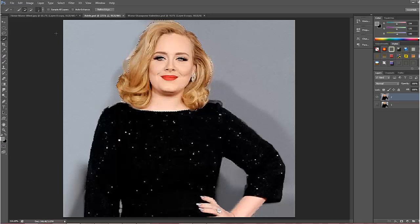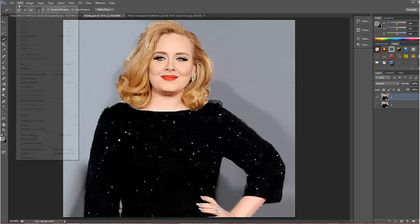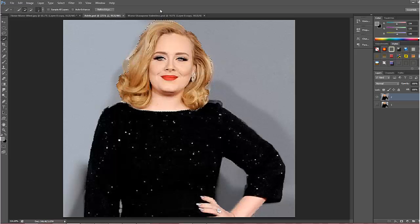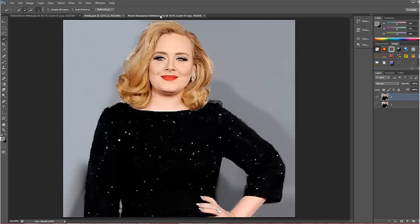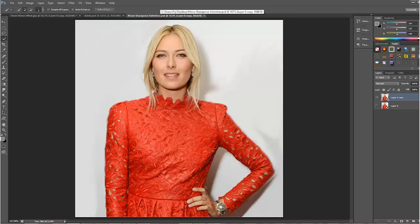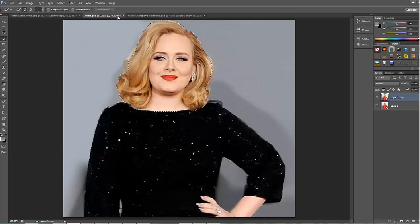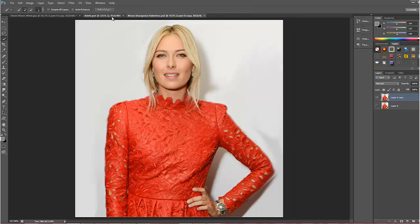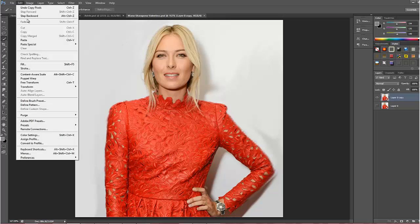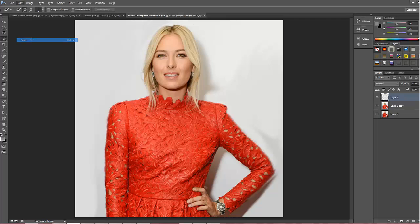Once we've made that selection we can copy it — Edit and Copy. Now I think we're done with the Adele image, so we'll click over to the Maria Sharapova image. Luckily, as you can see, these two images are in similar poses, which is really what you want. Now I'm going to paste Adele's head onto this image.